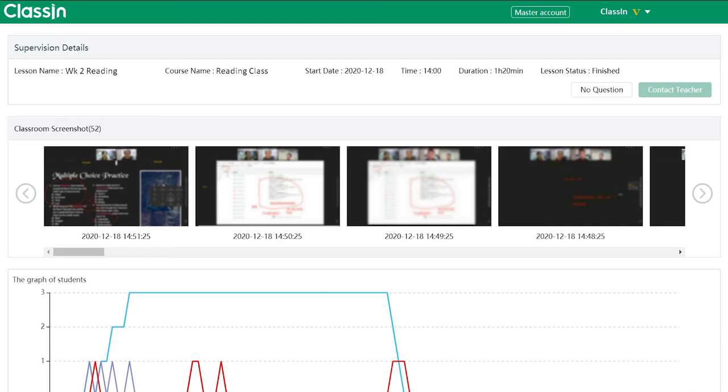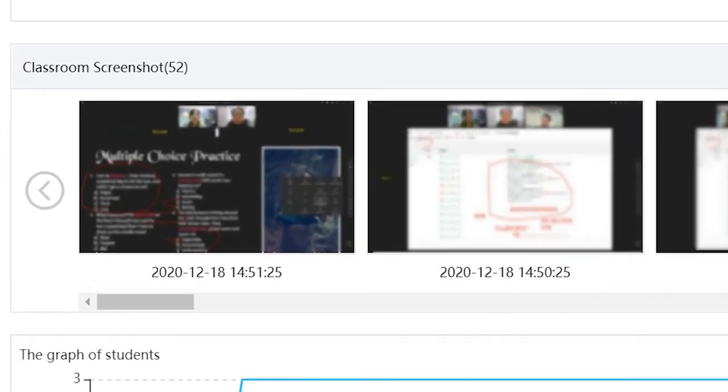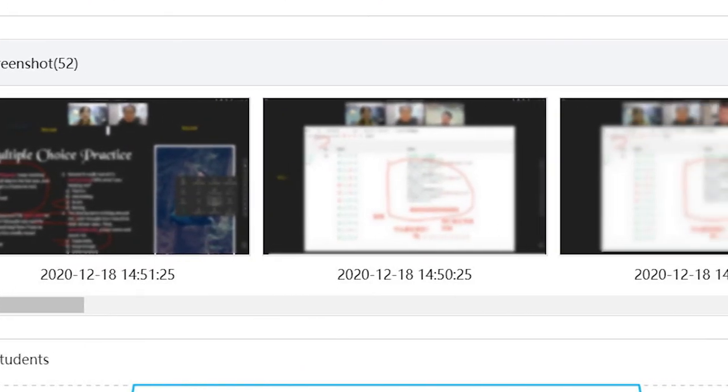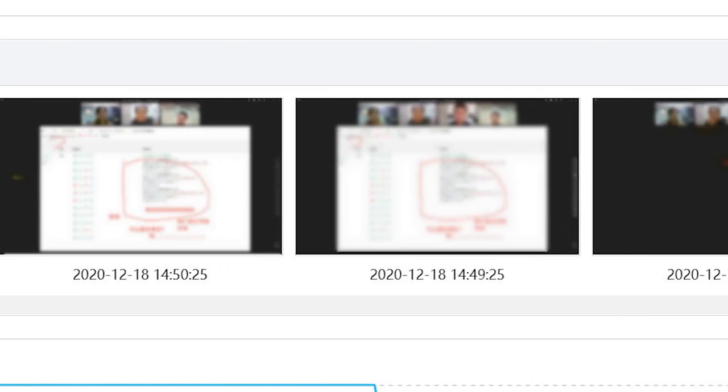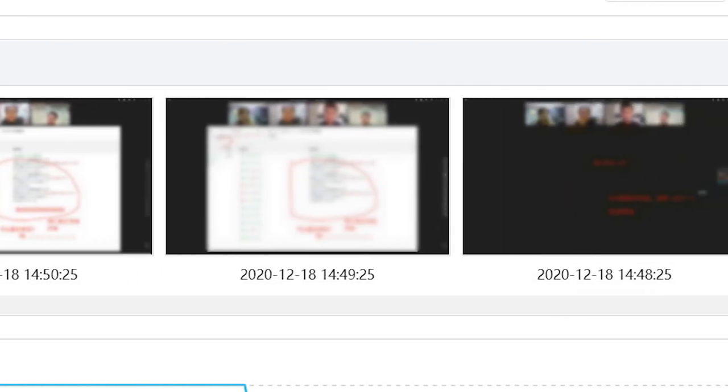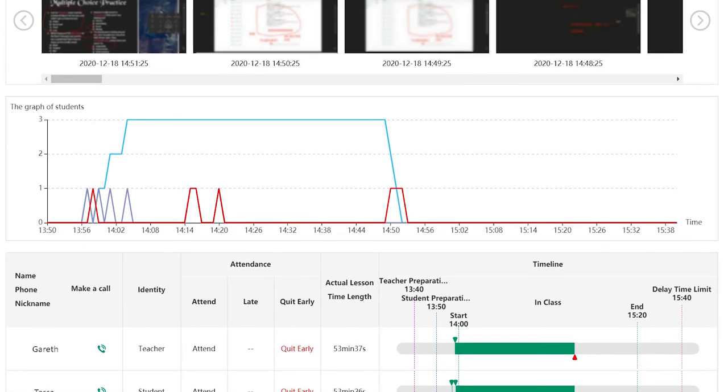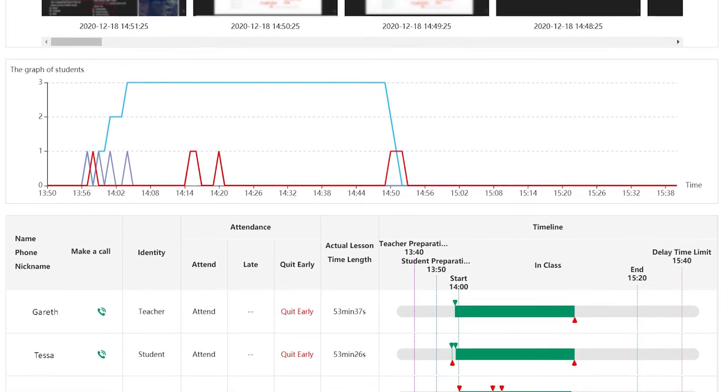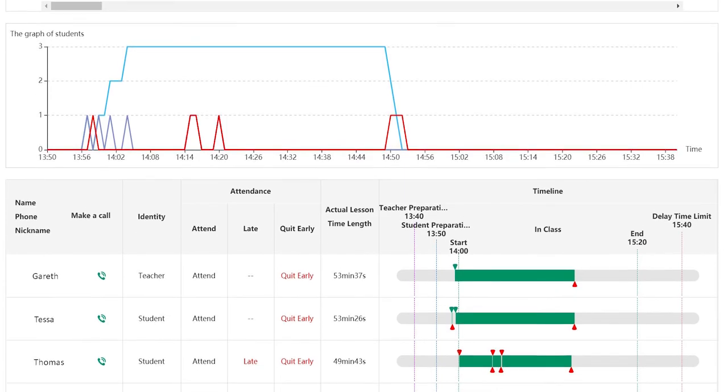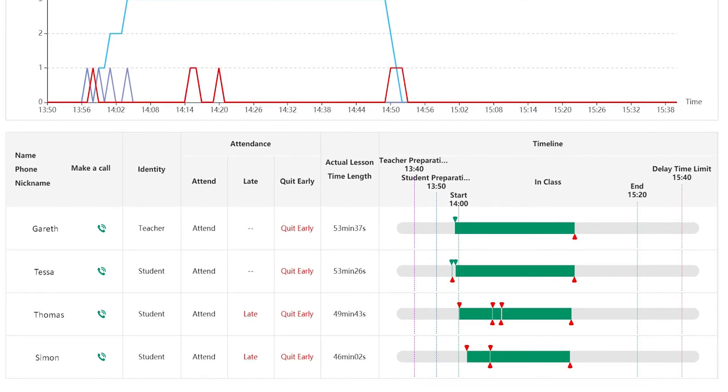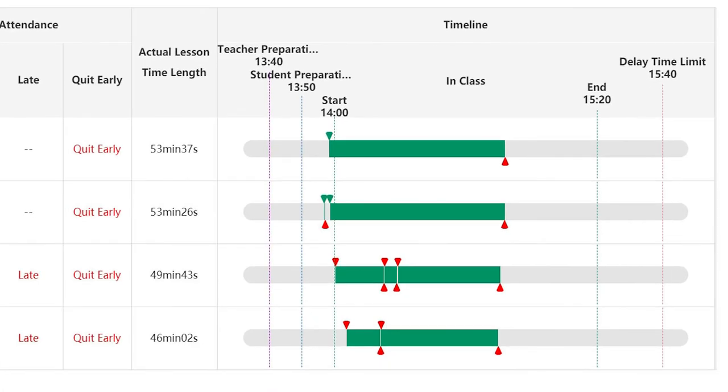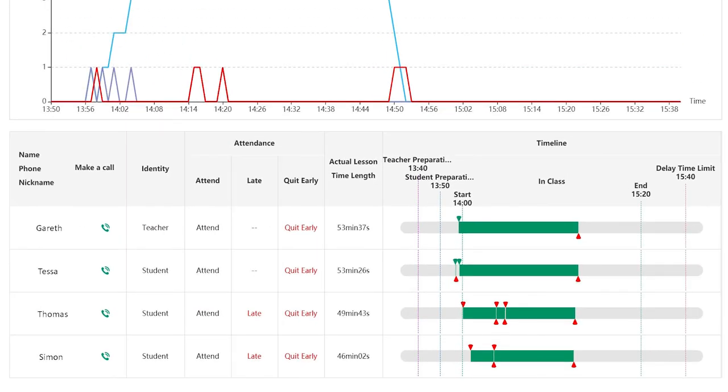If you click on a lesson, you can view all the data. This includes the screenshots which were taken every few minutes and the attendance data that shows how long the teacher and each student stayed in the classroom and if there were any disruptions during the class.